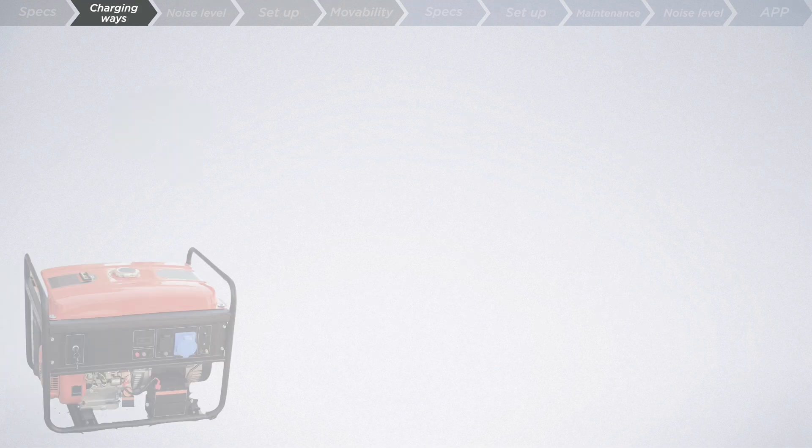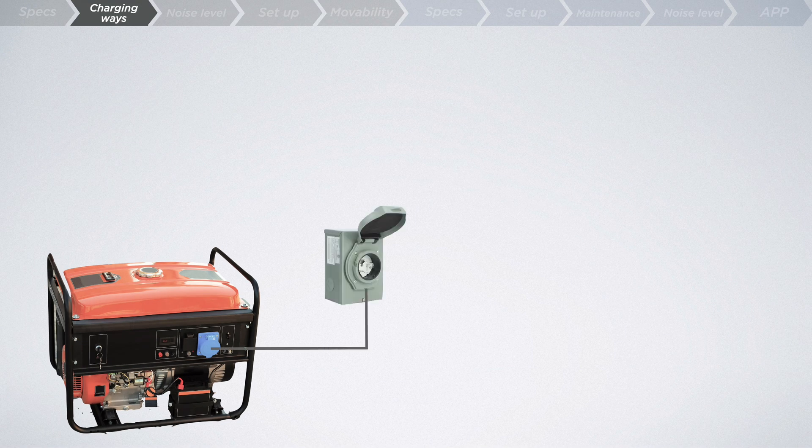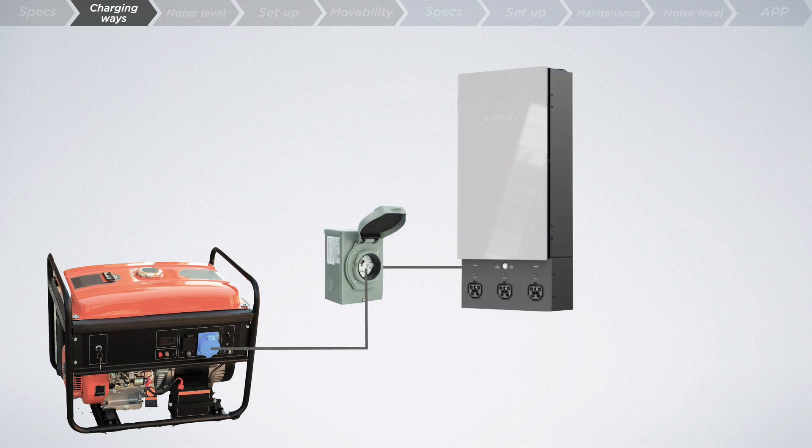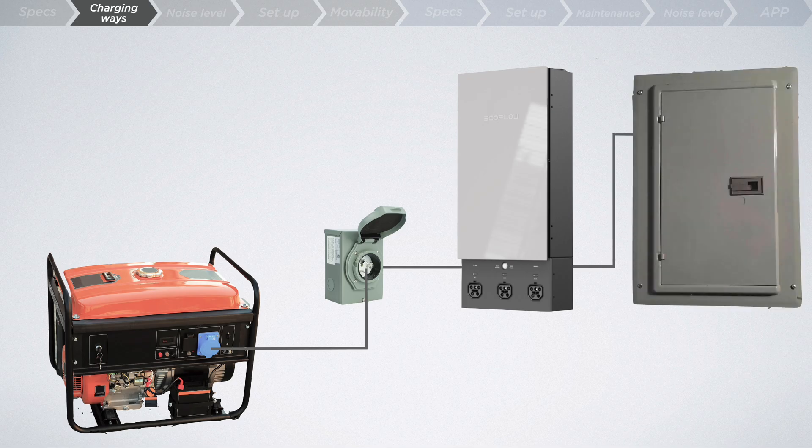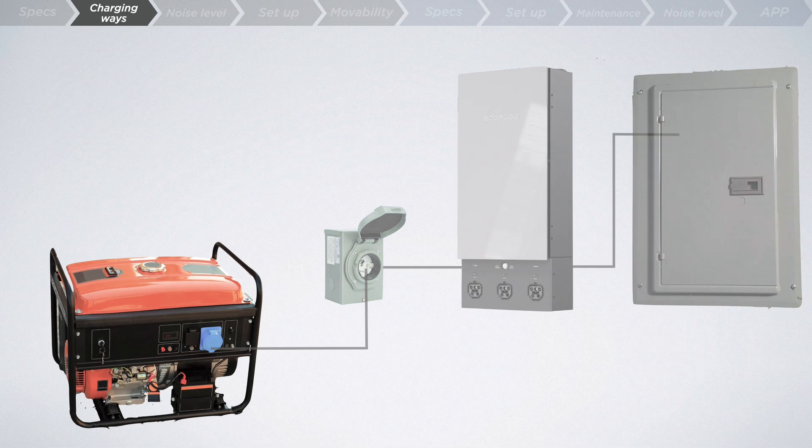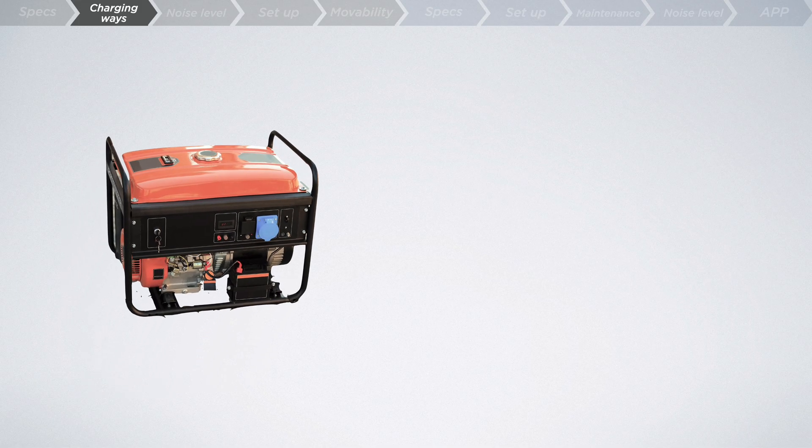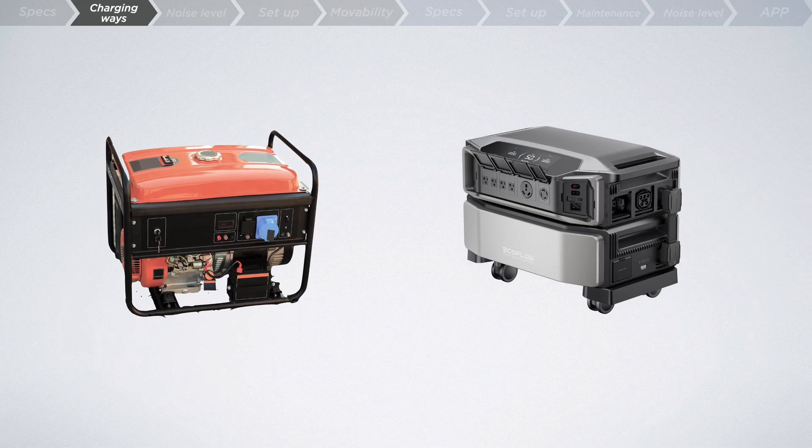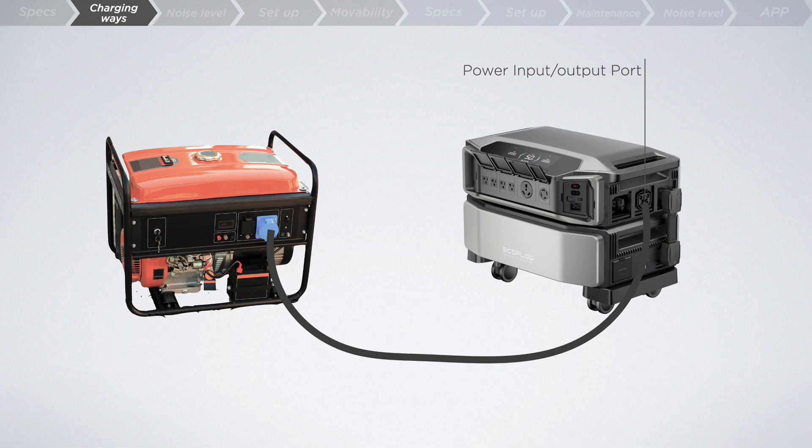You can directly plug any gas generator into the smart home panel via a power inlet box. Alternatively, if you prefer to bypass the panel, simply plug your generator into the power input output port of the Ultra to recharge the battery.